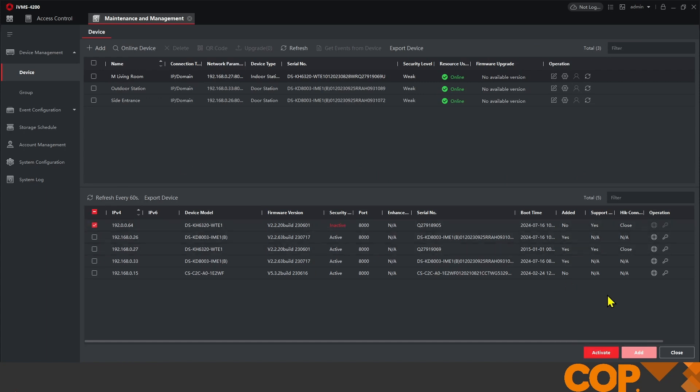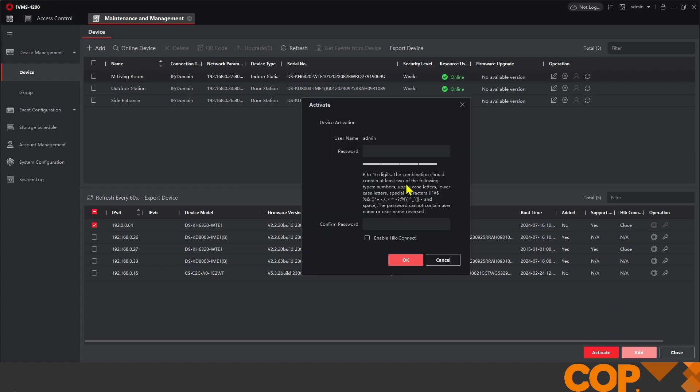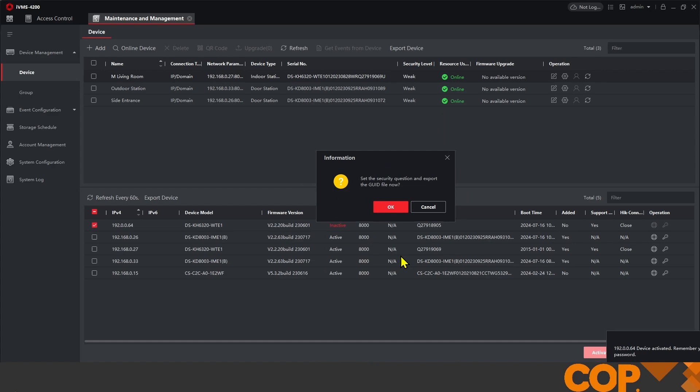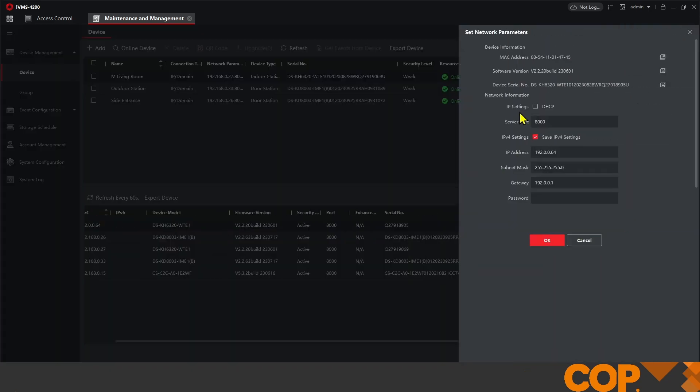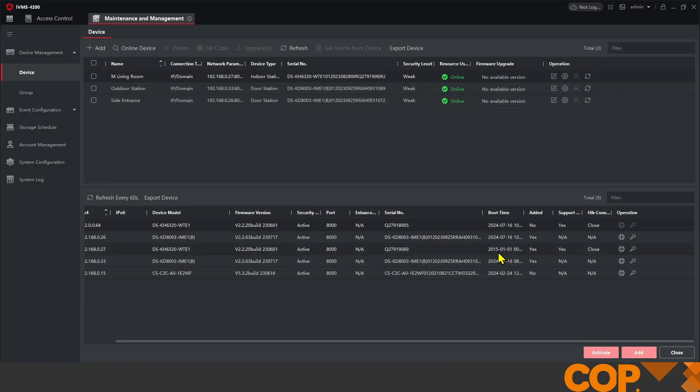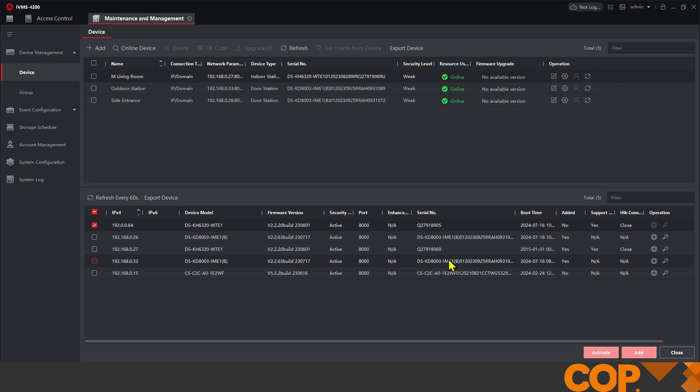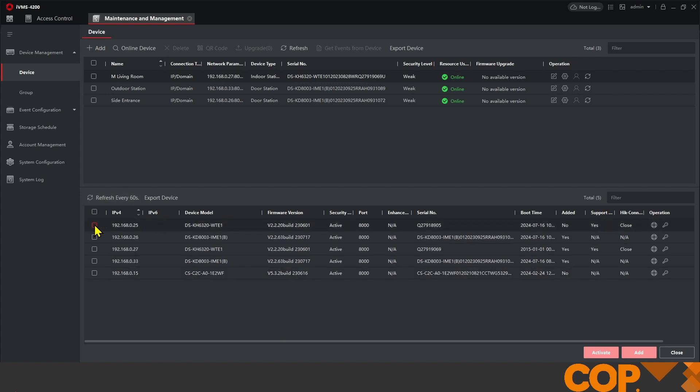So grabbing our new indoor station, same story as last time, we're going to activate and then once activated we're going to enable DHCP so it takes an IP address correct for site and my computer.